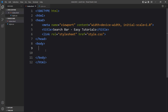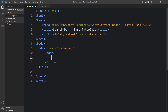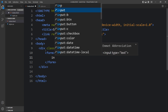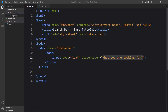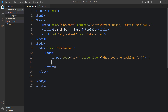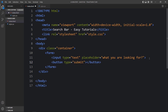Now we will add code in the body tag that will be displayed on our web page. Here we will create a div with the class name 'container', and inside this container we will create a form. In this form we have to add one input box, so we will use the input tag. The input type will be text, and we will add a placeholder — 'What are you looking for?' After this input box there will be a search button, so we will add a button element with type submit and the button text 'Search'.